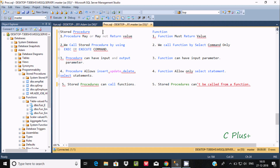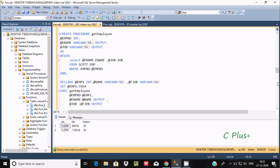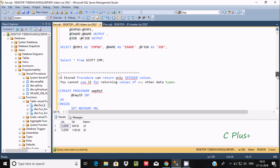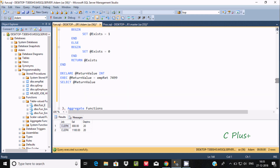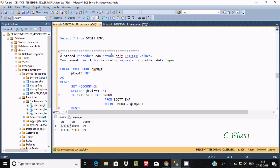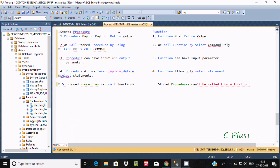So to summarize: a function must return a value, but a procedure may or may not. If you want, you can use a return value in a procedure, but it is not essential. Also, a stored procedure returns only an integer value — when a stored procedure does return, it only returns an integer value. For example, using return with an exit code. This is the first difference between function and stored procedure.